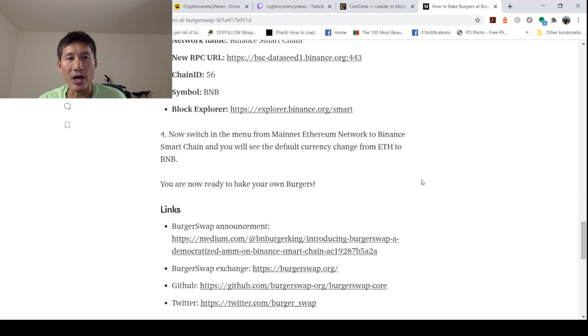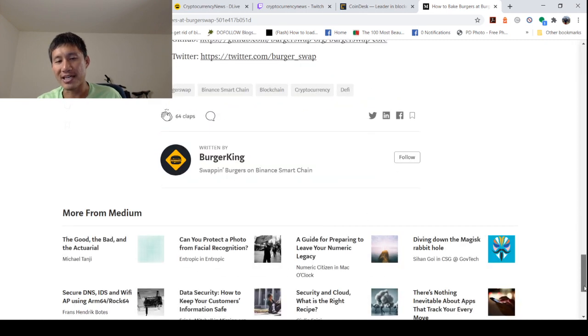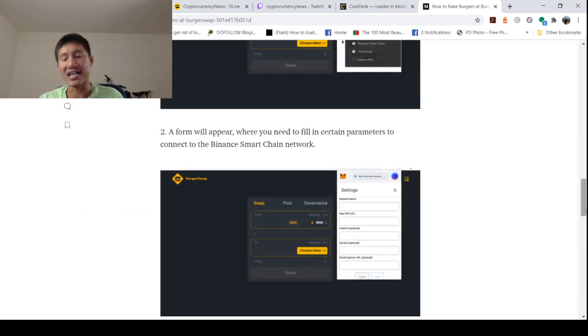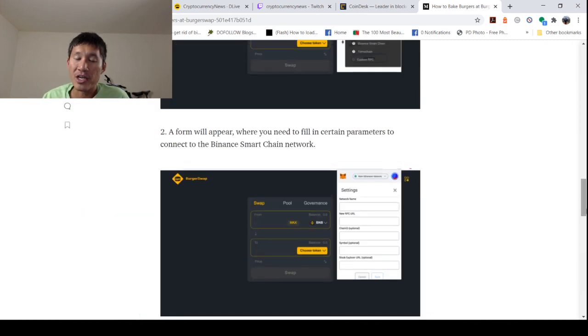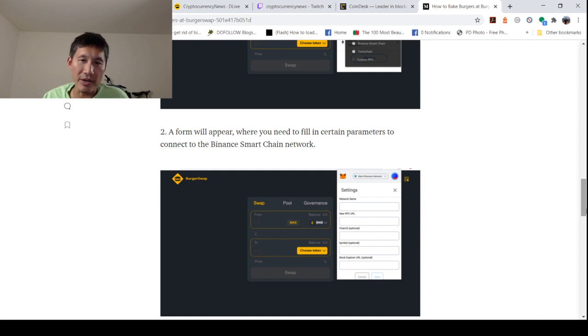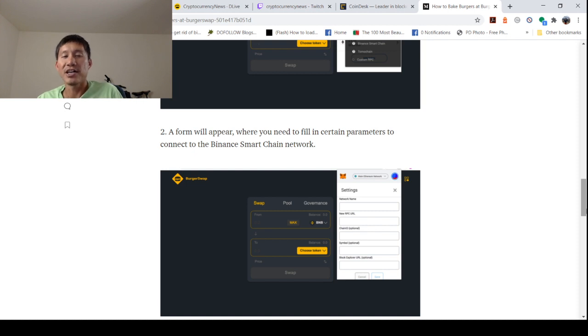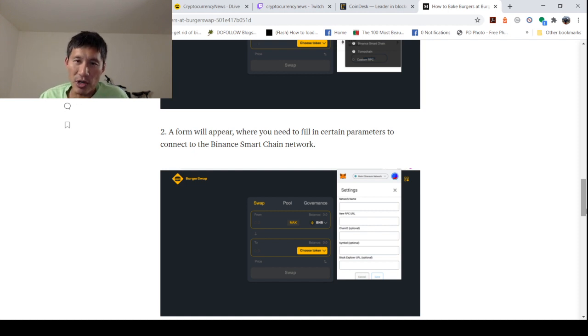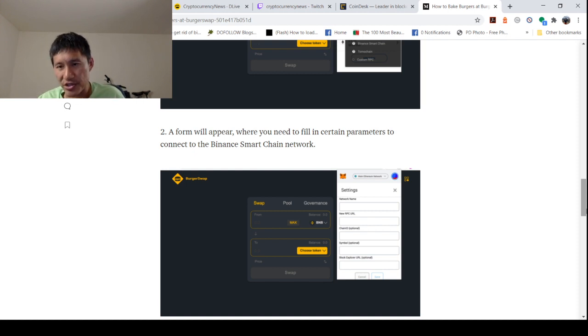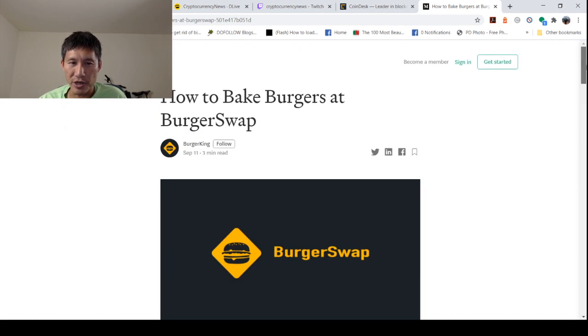I will actually link this article in the announcements, but I think this is a decent opportunity for BNB. It's going to be a lot like SushiSwap, maybe even Uniswap. And if Binance's stuff gets really big, you could actually bake a lot of burgers and maybe make a lot of money, assuming this isn't all a scam. So make your own judgment, do your own research, but that's how you would actually bake your own burgers at BurgerSwap.